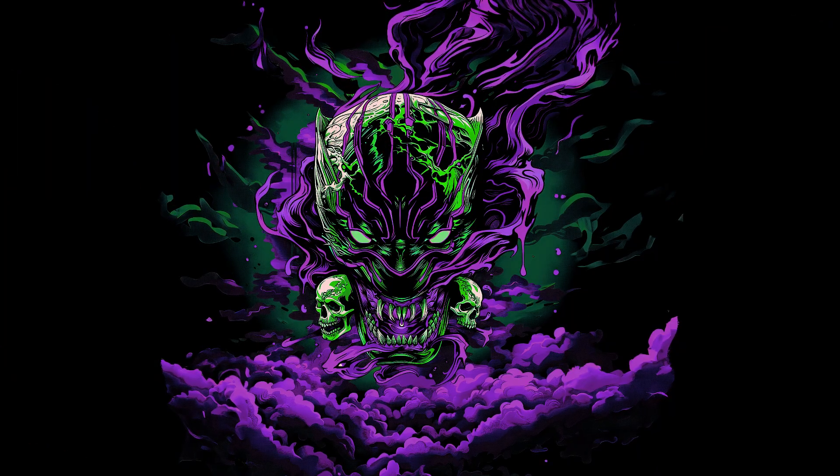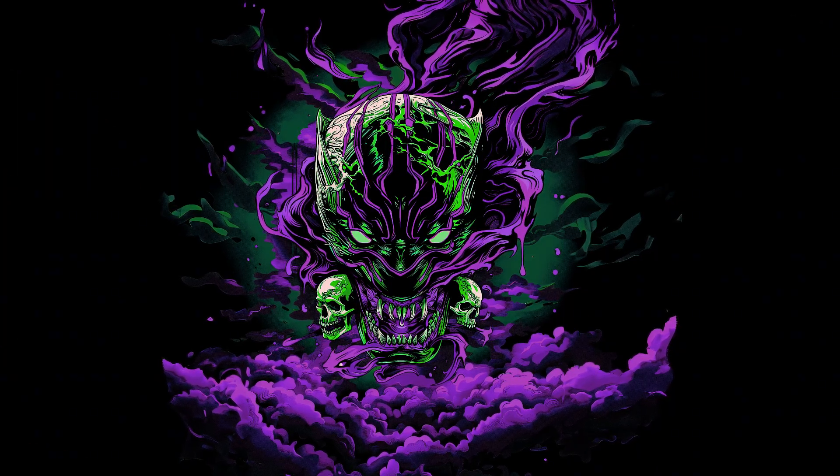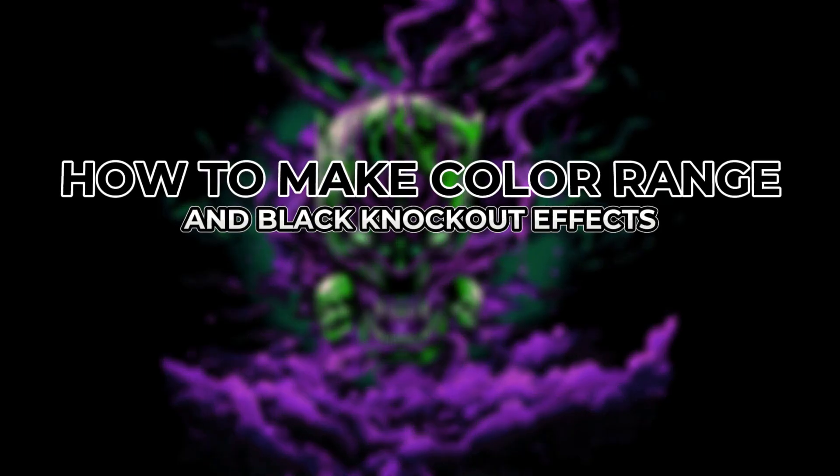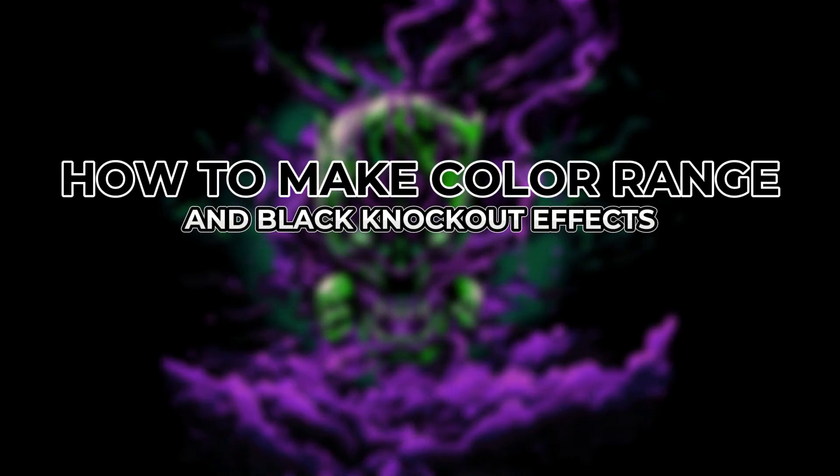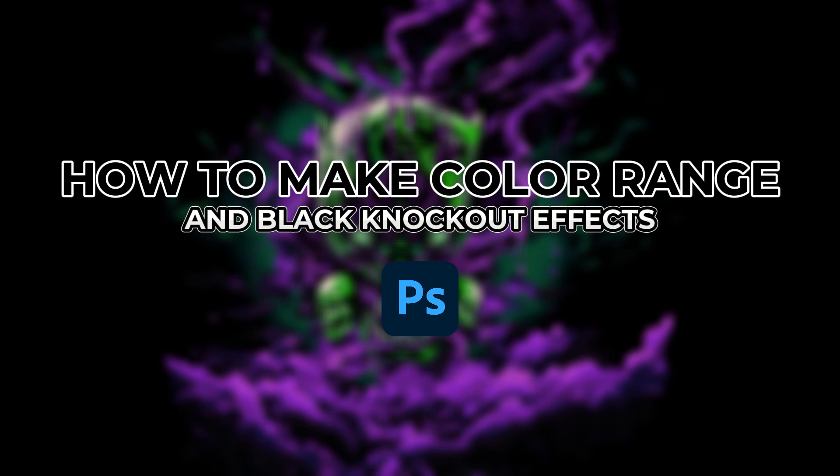What's up superstars? Today we're doing a tutorial on how to make color range and black knockout effects using Adobe Photoshop for DTF printing.